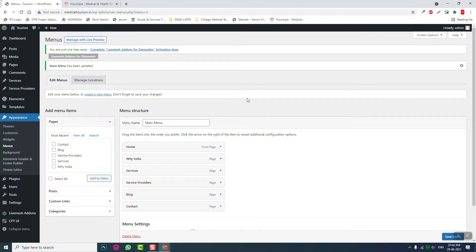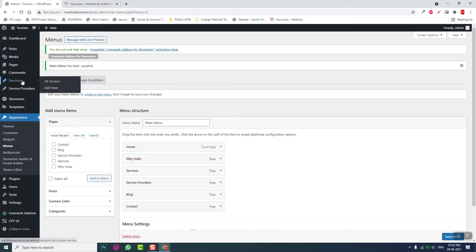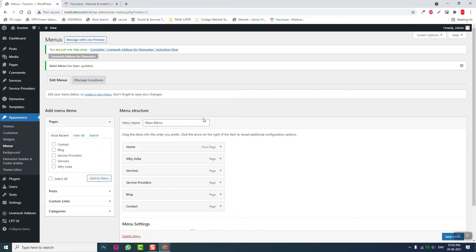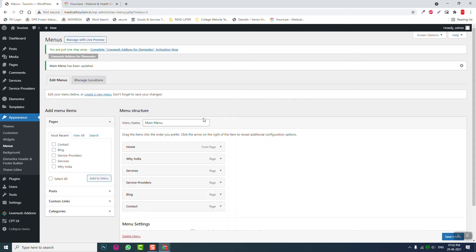Now we have done the basic first setup. In the next video we can start designing the header, footer, and other parts of the website. Thanks for watching this video and see you in the next video.